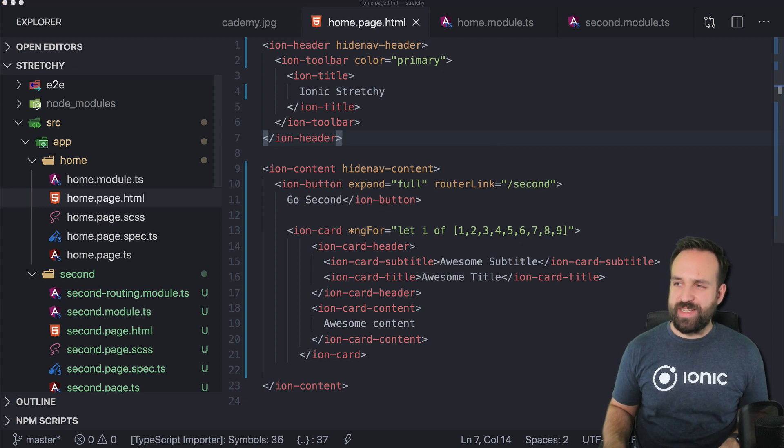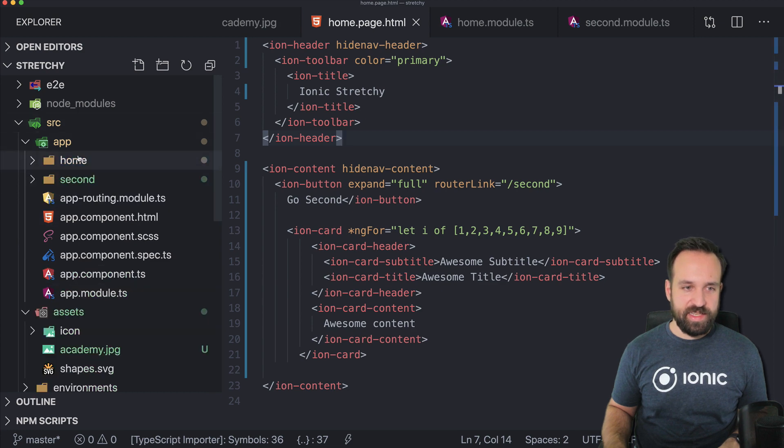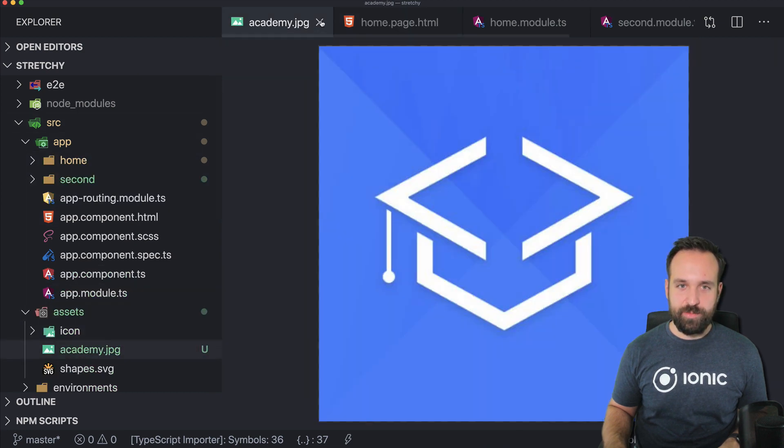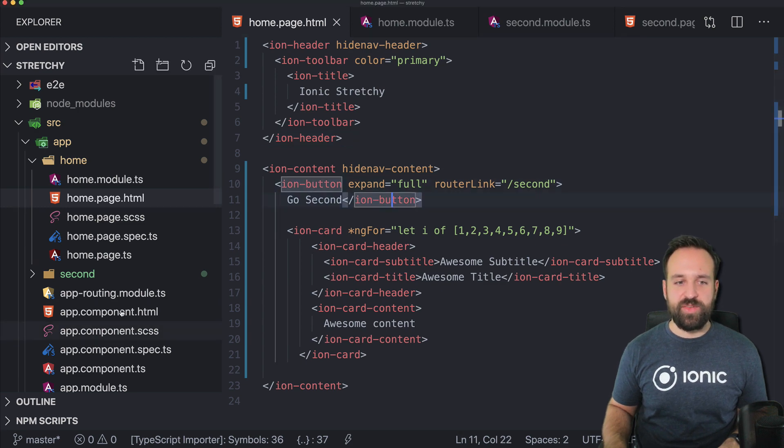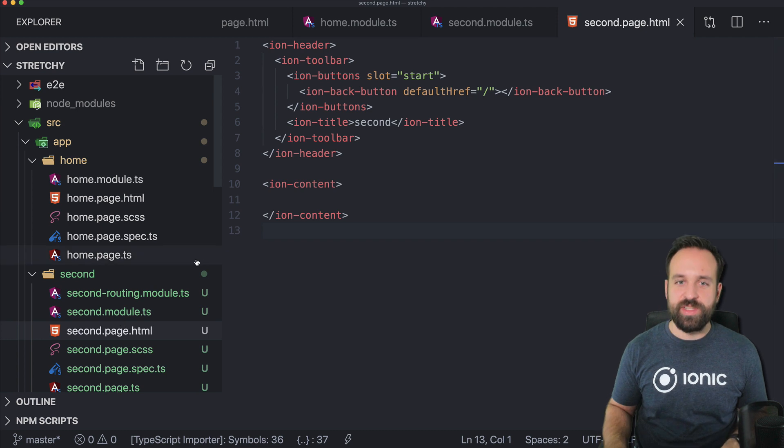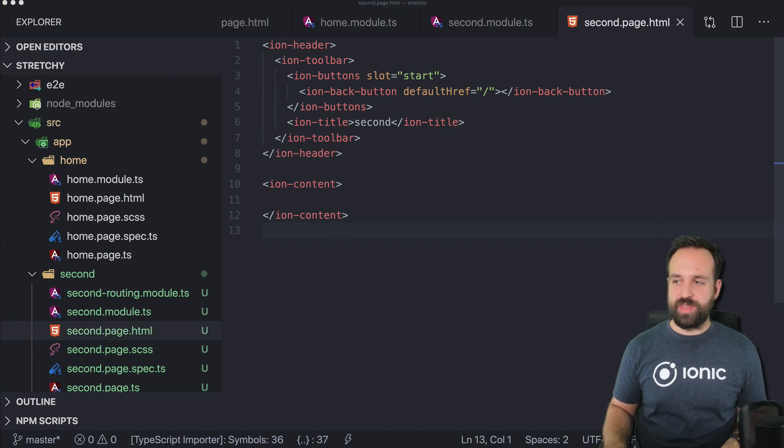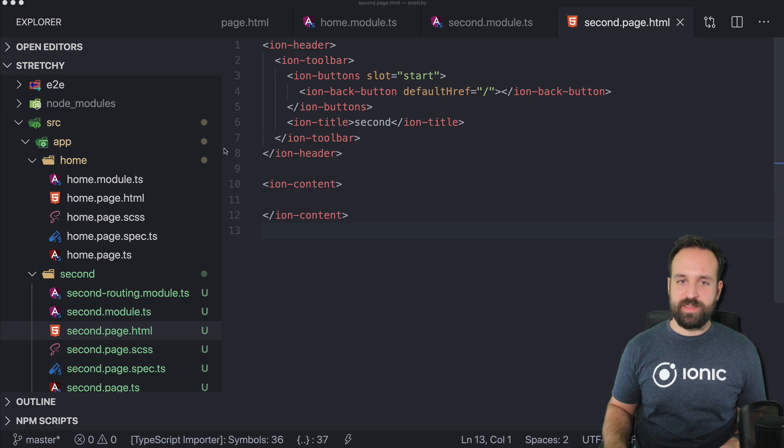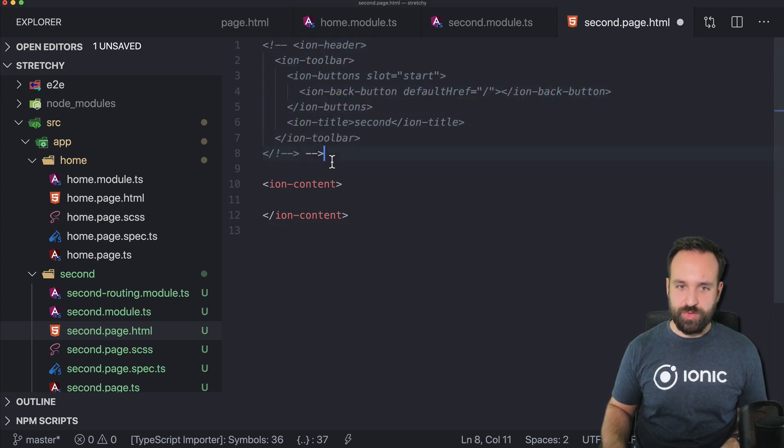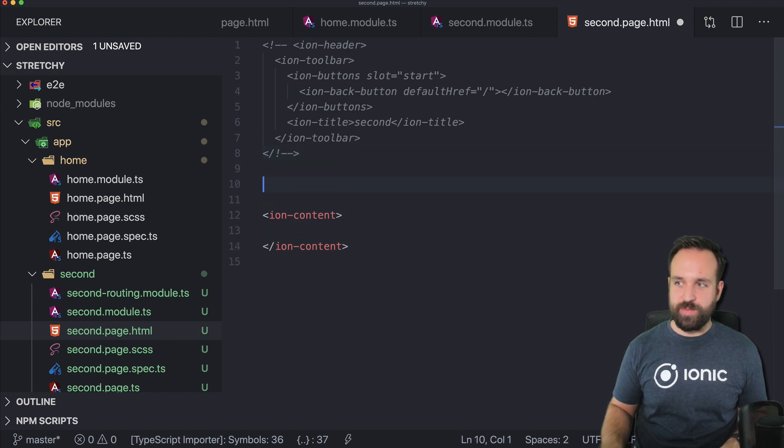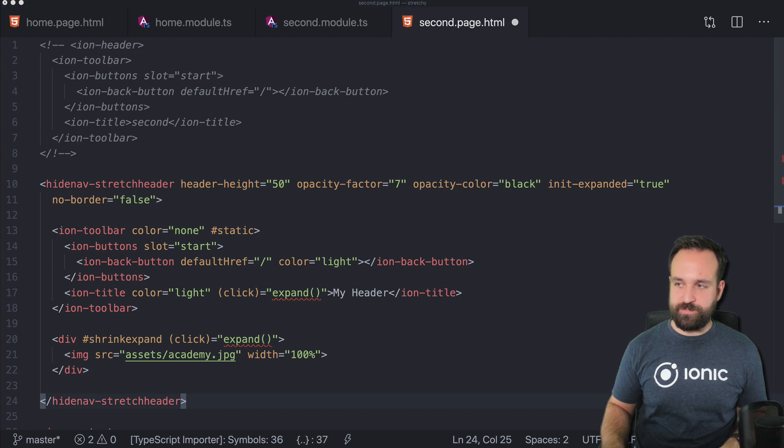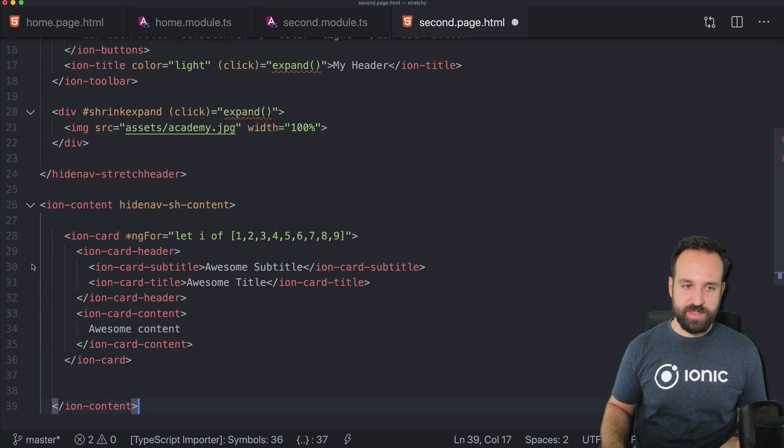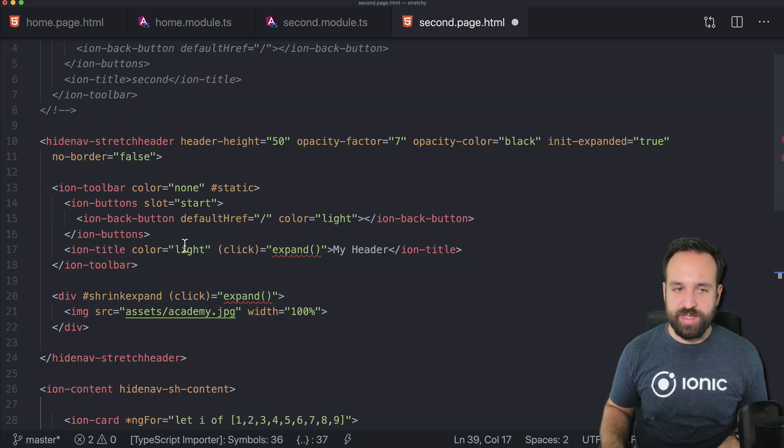The second part is actually a bit more complicated. For this, I added a little image in the assets folder that I called academy.jpeg. And on your second page, you now have to implement a few other things. To make this really short, I will just bring it in and then we will talk through this. So here we go. A bit of content. And for the ion-content area, also something. So let's go through this.